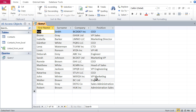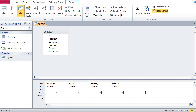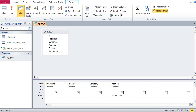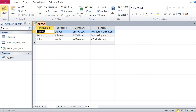Same thing with marketing — if I need all marketing people, a simple filter won't work because no one has 'marketing' as their full position title. So I type *marketing* and the query returns everyone in marketing: Marketing Director, VP Marketing, and so on. That's the benefit of wildcards in Access.